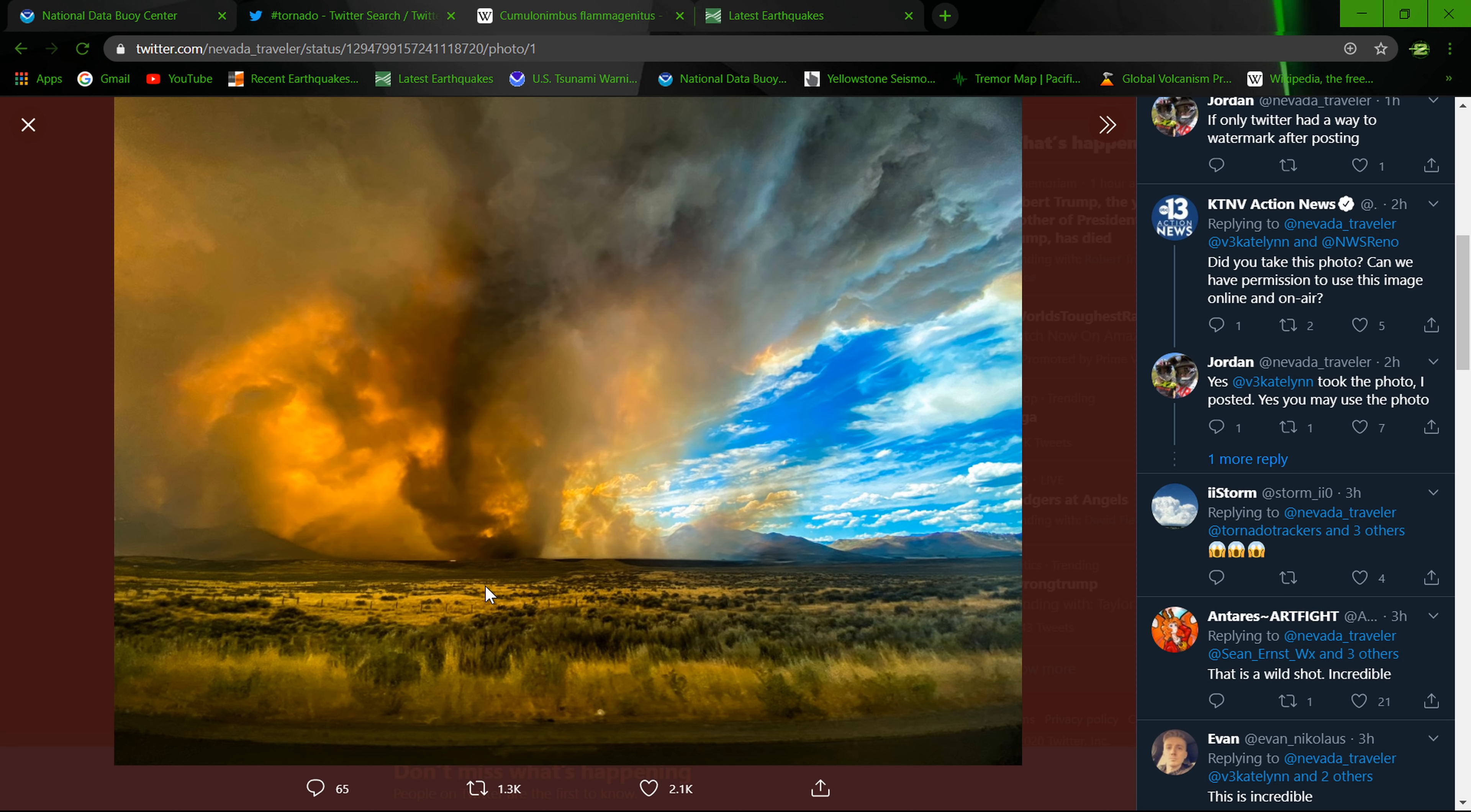Pretty cool, you can definitely see the smoke obviously, and then the well-defined funnel and the winds kicking up here as it touched down. Pretty crazy event out there. There's some more video of it if you want to check it out floating around on Twitter.